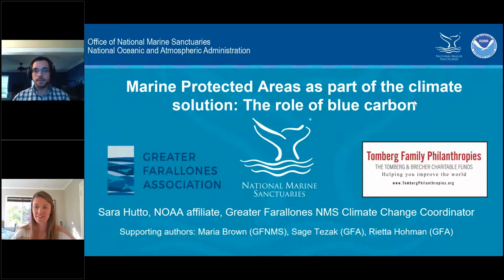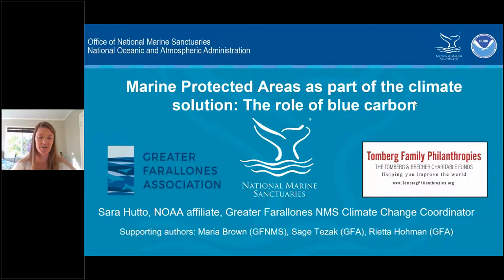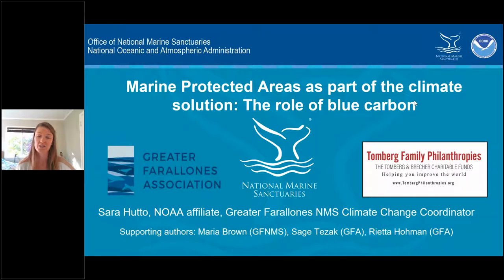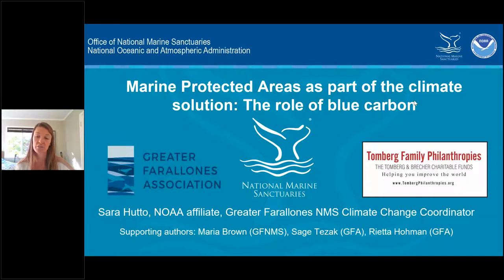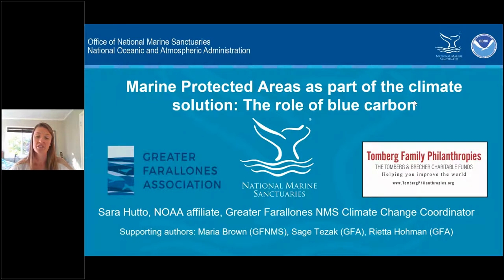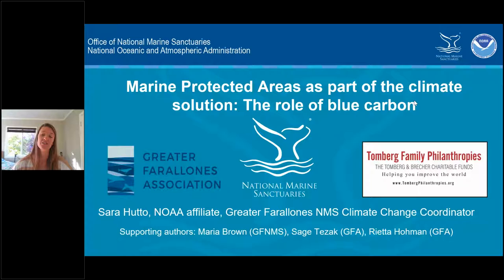Thank you, Zach. I hope everybody's doing all right today. I'm very excited to be here. I am Sarah Hutto, and I coordinate the climate program at Greater Farallons National Marine Sanctuary as a NOAA affiliate through the Greater Farallons Association. I want to first thank the sponsors and financial supporters of this work, which includes Greater Farallons Association and Tom Burke Family Philanthropies, as well as fellow colleagues Maria Brown, the superintendent at Greater Farallons National Marine Sanctuary, and my colleagues Sage Tezak and Rietta Homan of Greater Farallons Association.